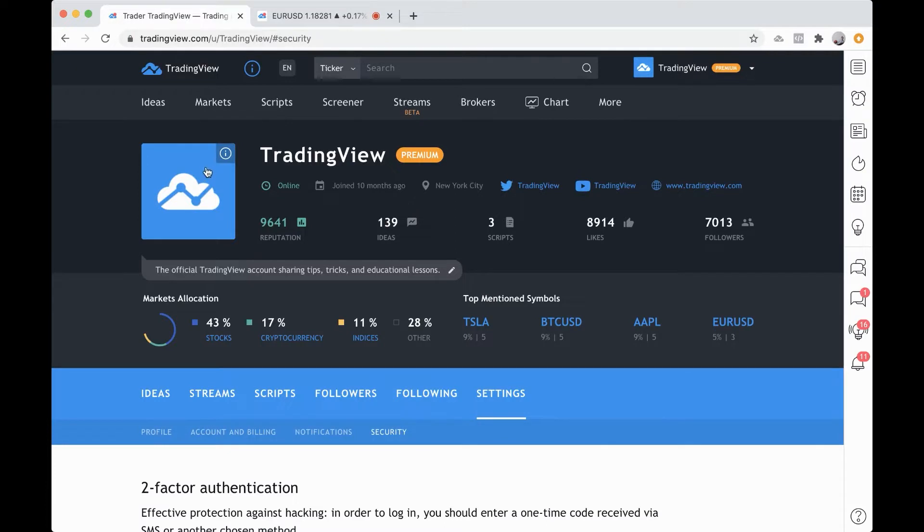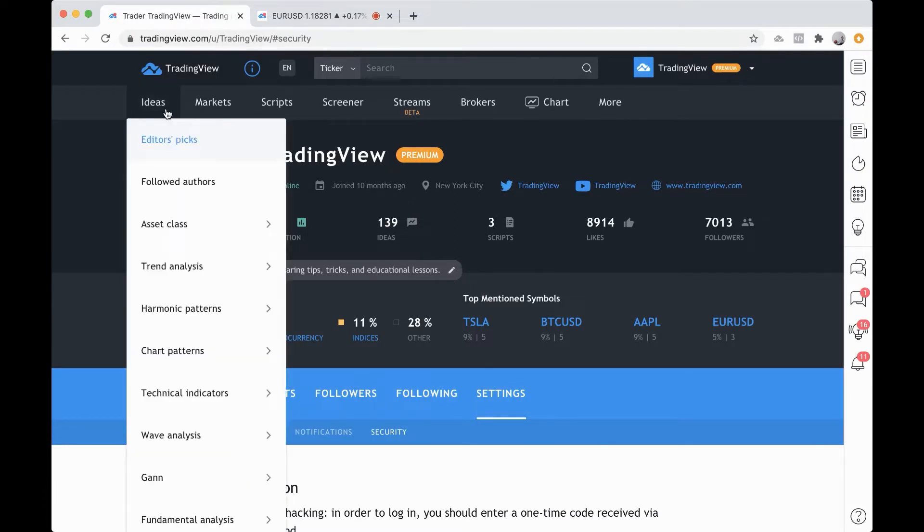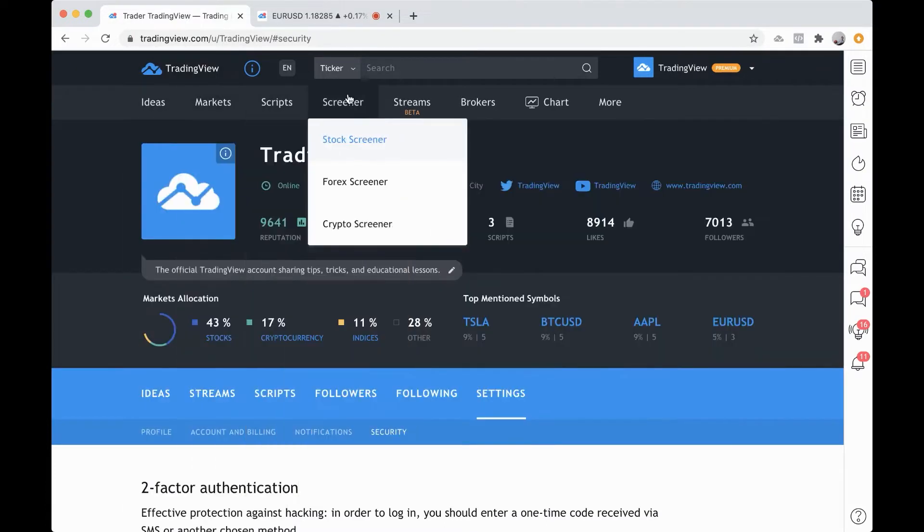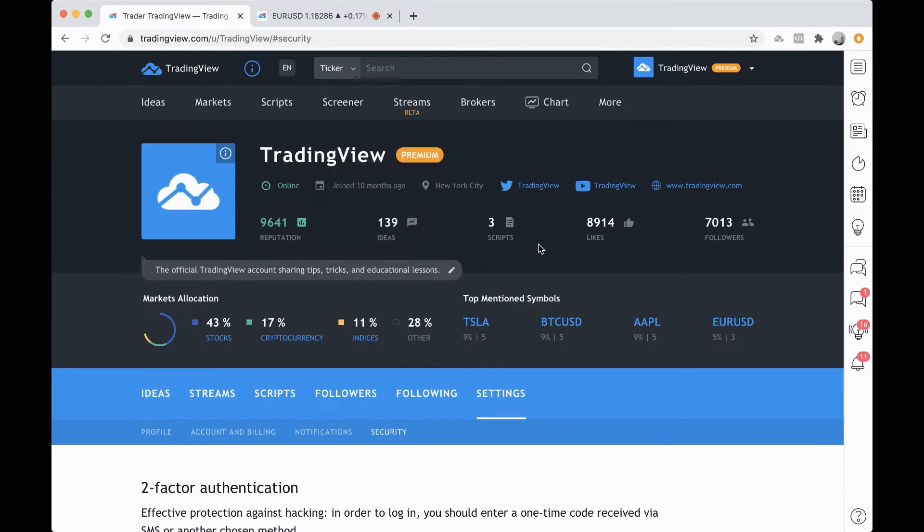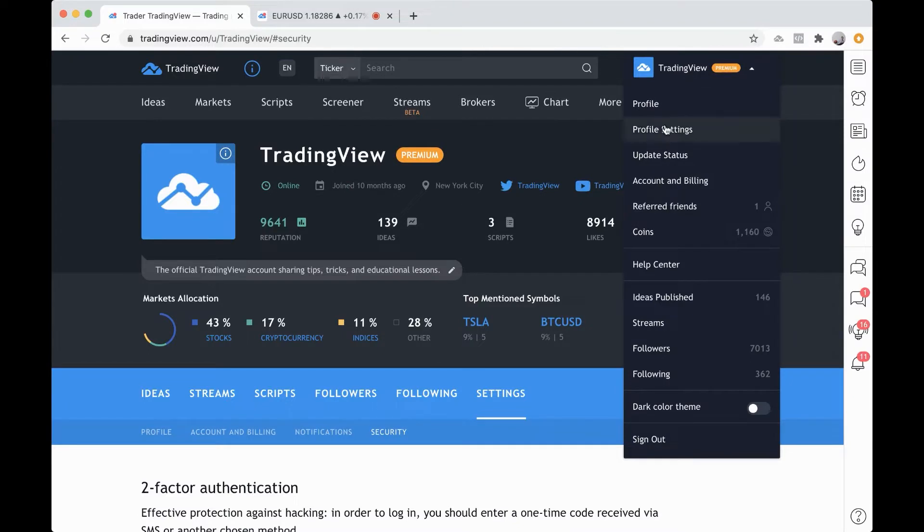Now, if you are on the TradingView homepage or the ideas page or scripts or screener, you can get to your profile settings by heading up to this drop-down menu here and clicking profile settings.